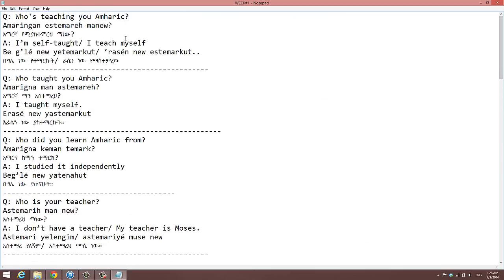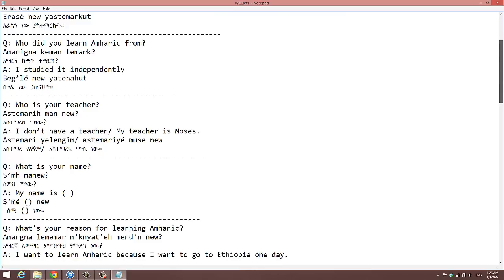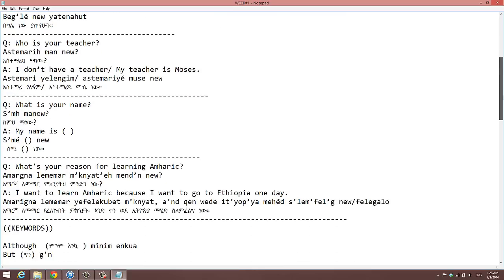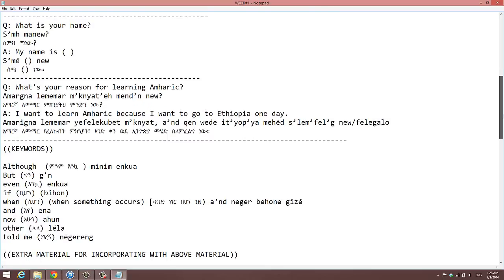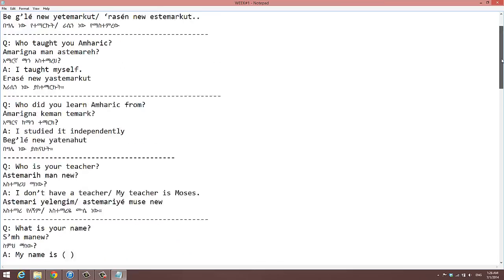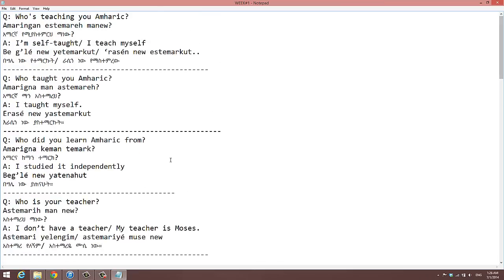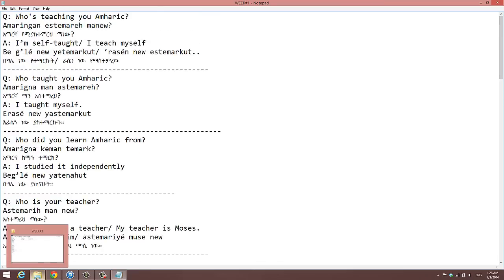So back at the top, we have our English, we have our Imherit, we have the English Romanization for the script here, all the way down.